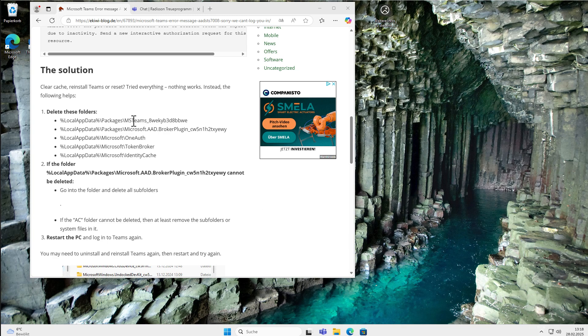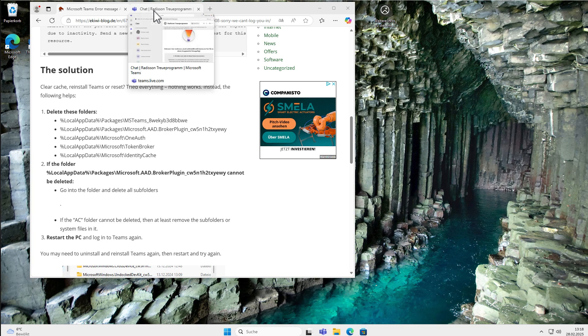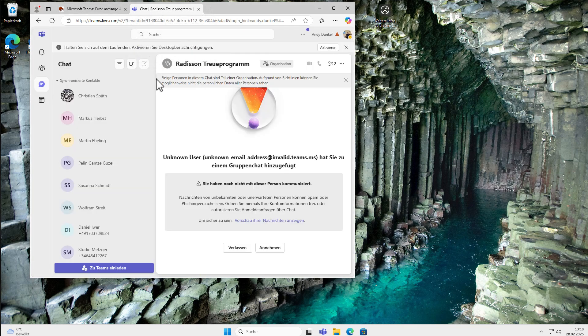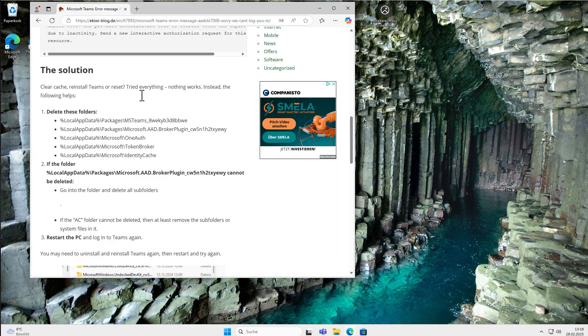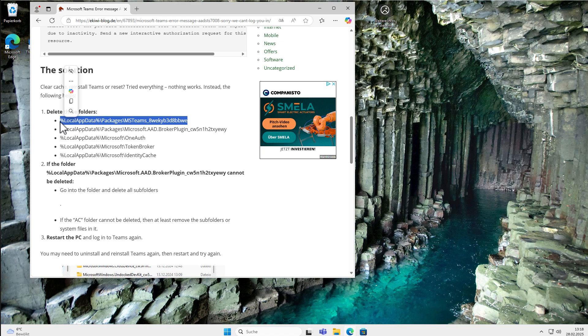If yes, we close it. If you have Microsoft Teams problems, you can use teams.microsoft.com. You can log in there and use Microsoft Teams there. If you have problems with Microsoft Teams, this is also a short-term solution that you can use it in the browser. Anyway, let's delete this folder here.